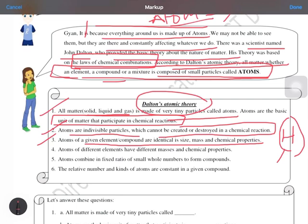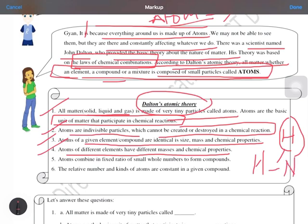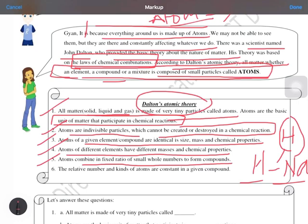Fourth point: atoms of different elements have different masses and chemical properties. If we compare an atom of hydrogen with an atom of sodium, the hydrogen atom will differ in mass and chemical properties from the sodium atom. Fifth point: atoms combine in fixed ratios of small whole numbers to form compounds. As we studied in the law of constant proportions, water is formed from two hydrogen atoms and one oxygen atom.